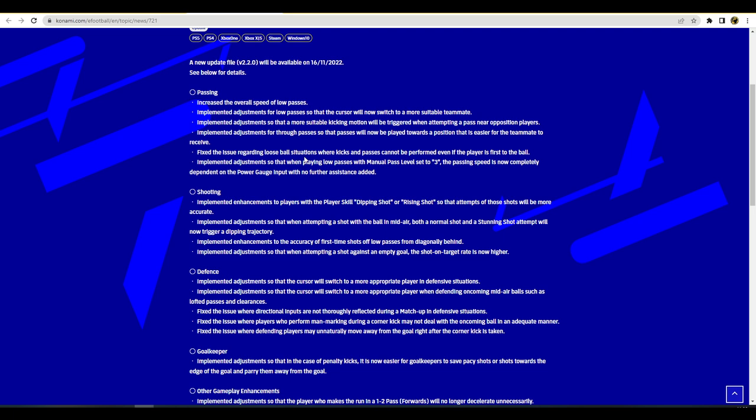Let's talk about shooting. Implemented enhancements to players with the player skill dipping shot or rising shot so that attempts on these shots will be more accurate. That is adding a little bit more skill and finesse to these shots. If you've got dipping shot or rising shot with a player, it should be a massive risk reward. If you're able to trigger these dipping shots or rising shots they should be testing the keeper more often than not. Implemented adjustments so that when attempting a shot with the ball, a normal shot and knuckle shot attempt will now trigger a dipping trajectory. That's more of a visual thing I think, that the ball actually goes up then down instead of just staying even keel.